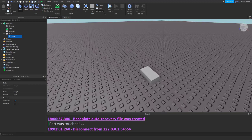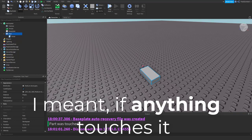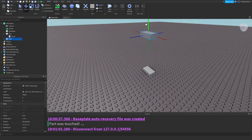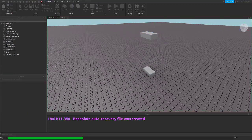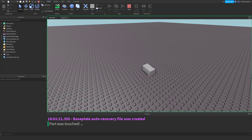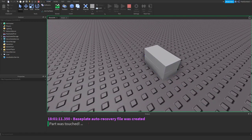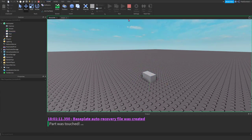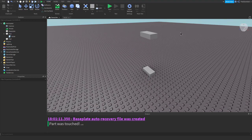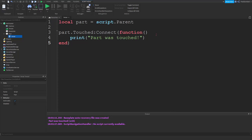But this event also fires when something else touches it. So if another part — let's say we delete that script and unanchor it — if we played this and this part jumped on this part, it would also fire the touched event. But we don't want that. Depending on what you want to do, you might not want that. But for today's episode, we don't want that. So we have to do something specific to see if the thing that touched our part was, in fact, a player.